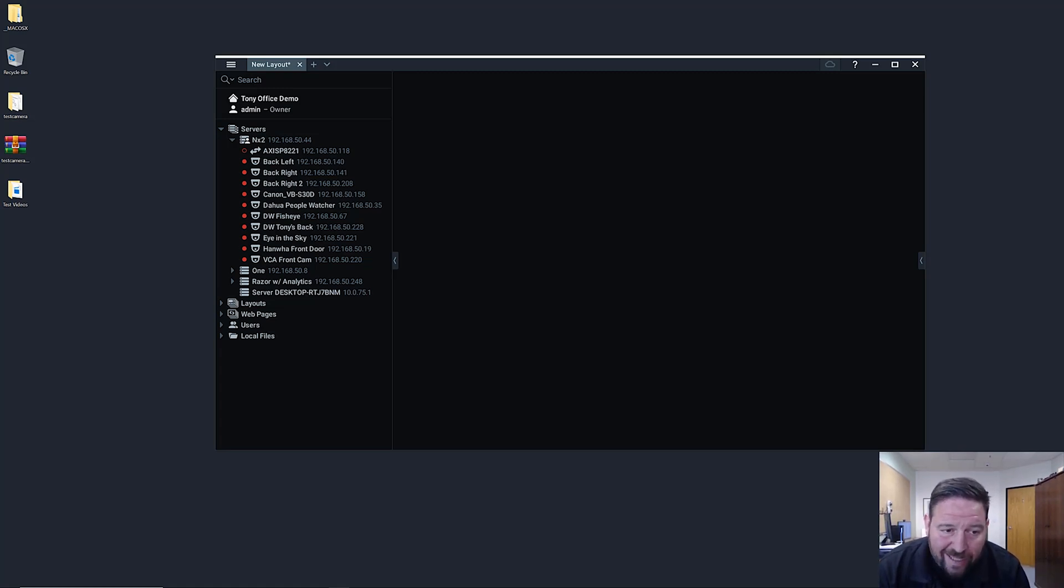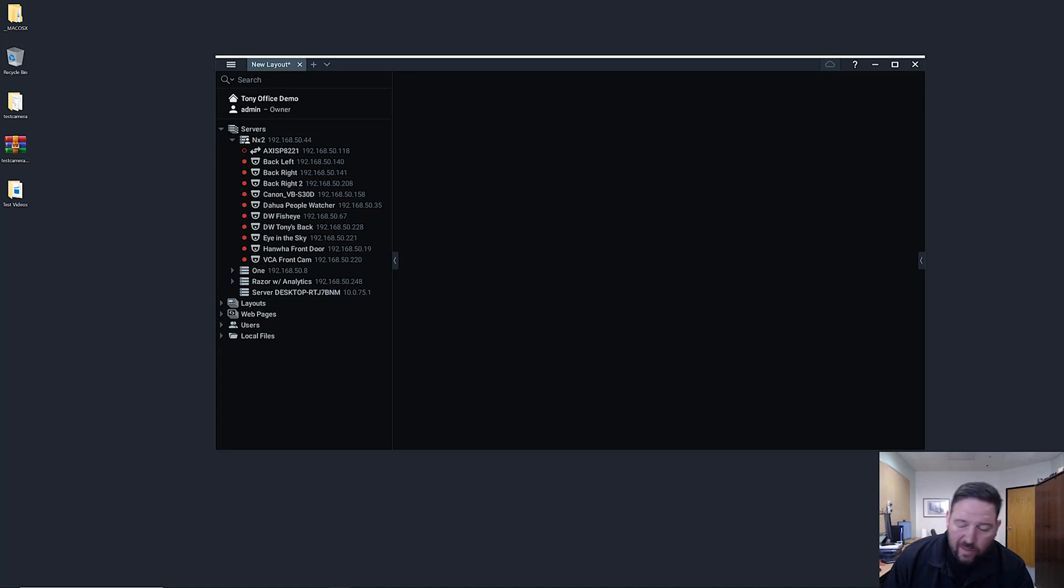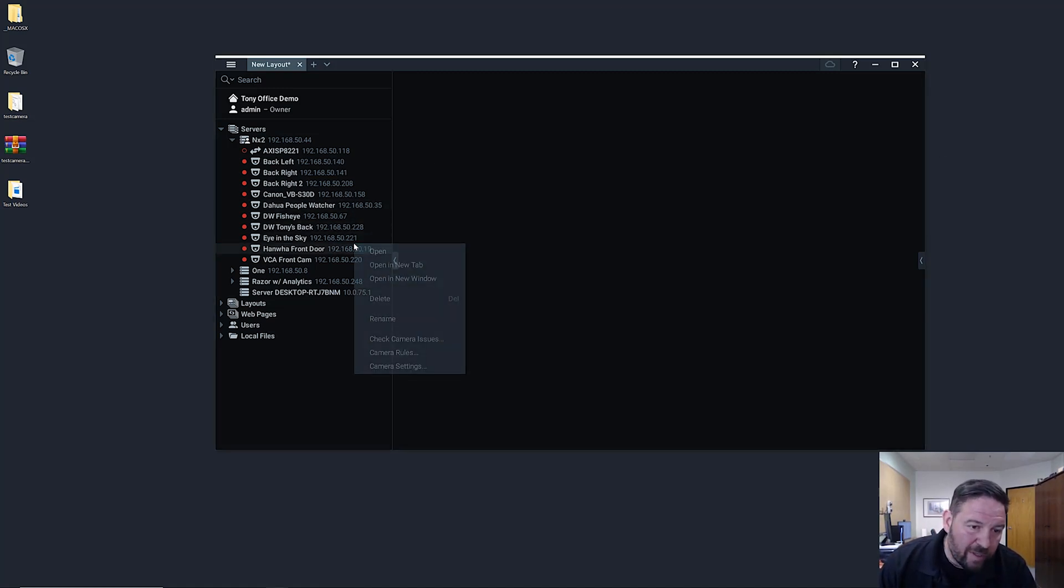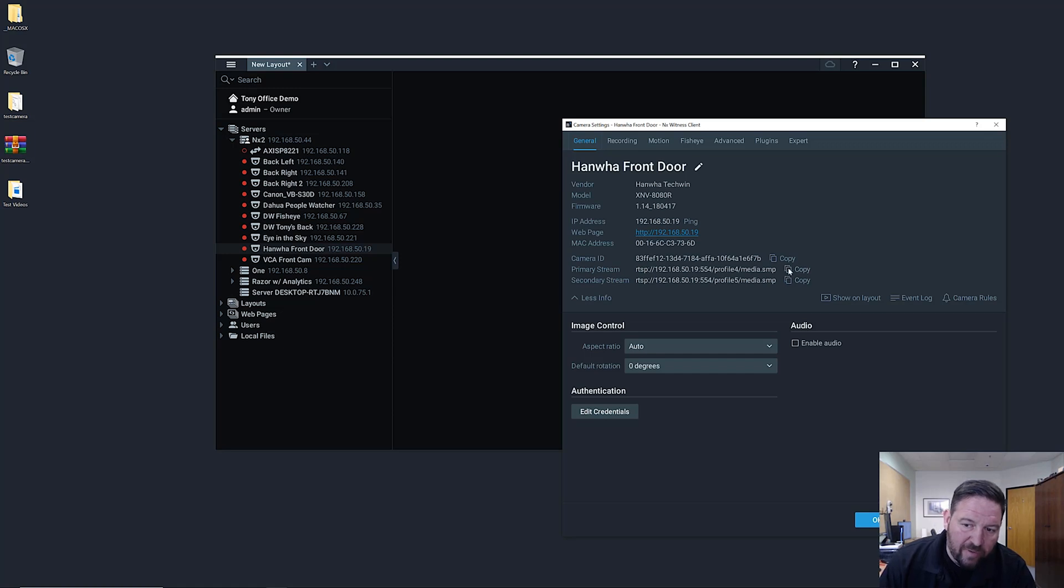To emulate that today I'm going to show you how to do it with a Hanwha camera which is able to serve up many different streams. If I look at my Hanwha camera here, go to camera settings, you can see underneath the information for cameras you can see the RTSP, the primary and the secondary streams for RTSP coming from this camera.